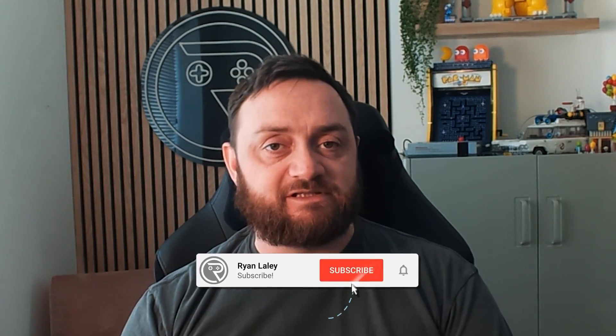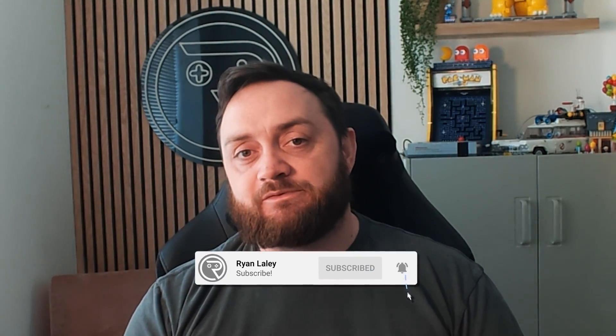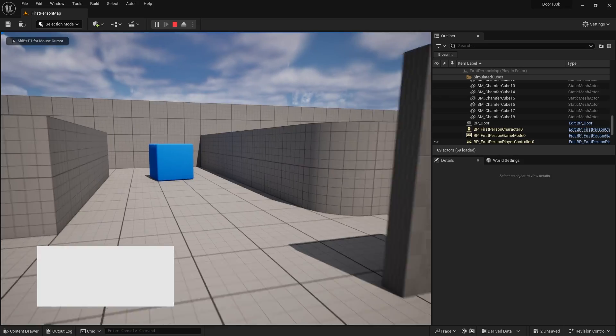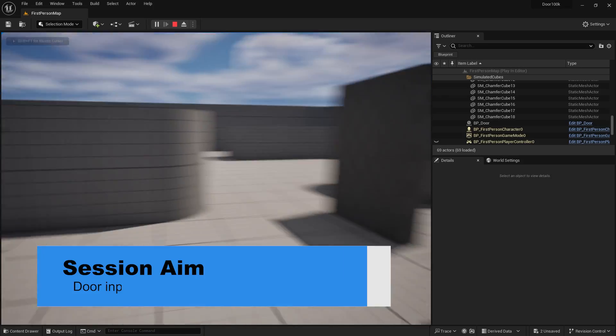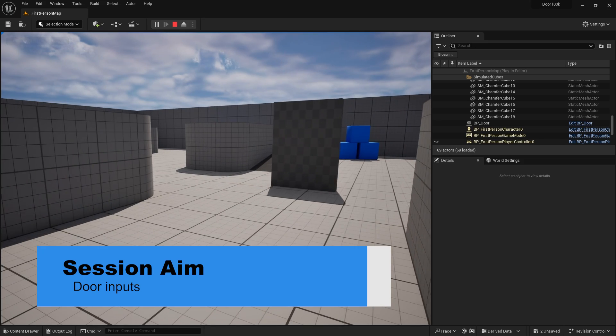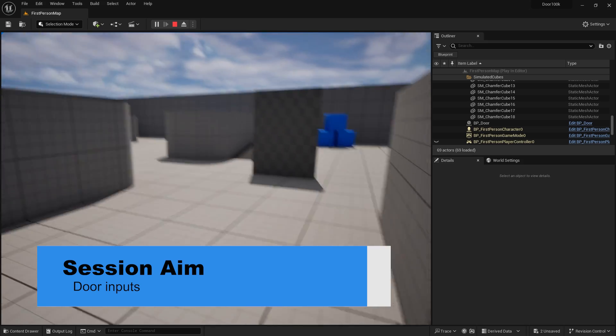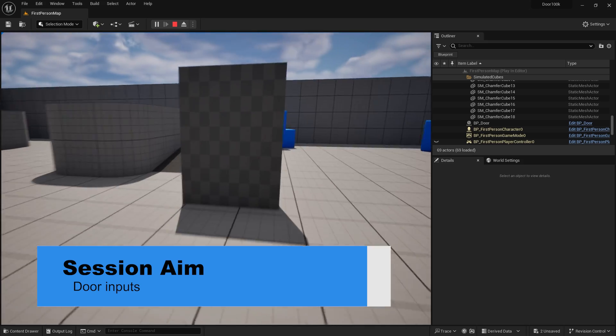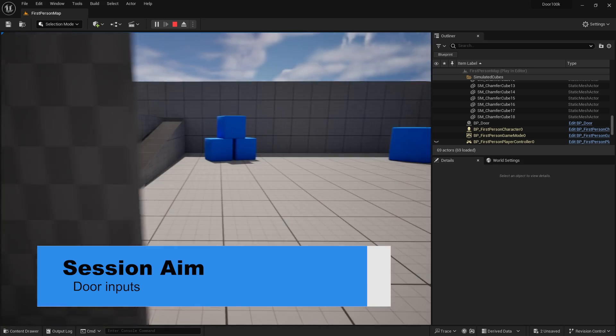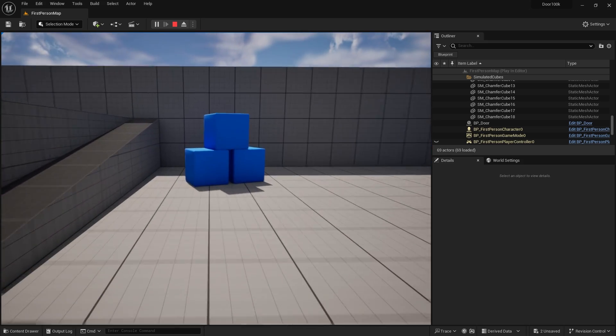Hello and welcome back to our 100,000 subscriber special of going back in time to our door videos that we first started the channel with. In this episode we're going to continue where we left off last time and make our door the ability to open and close with inputs as well as automatically open and close too. So let's jump in and have a look at how we accomplish this.